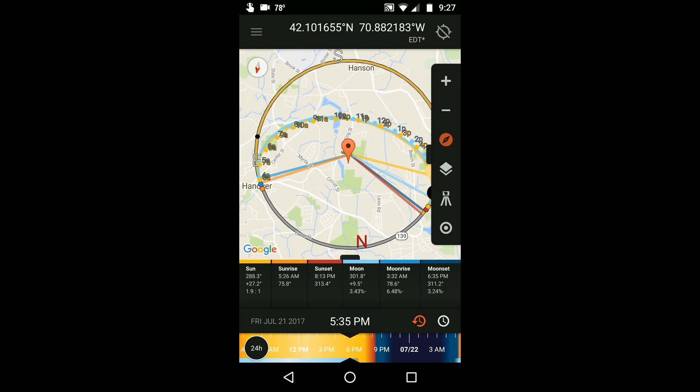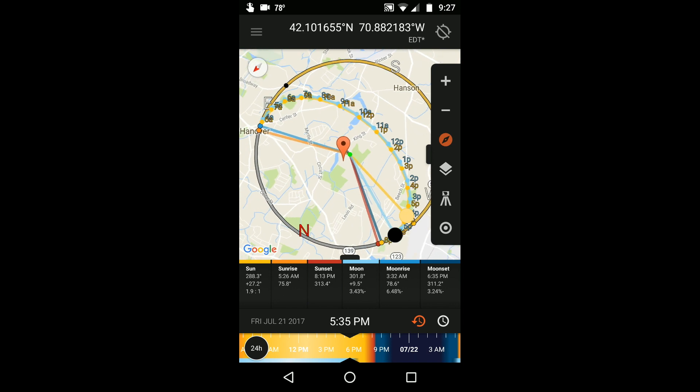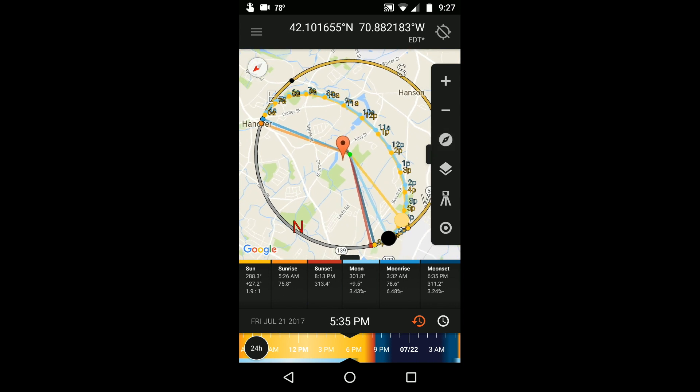When the compass tool is red, the compass is activated and tracks your bearing in real time. Touching it again locks the compass at that bearing. You can always return the map to the default direction by touching the small compass in the top left.